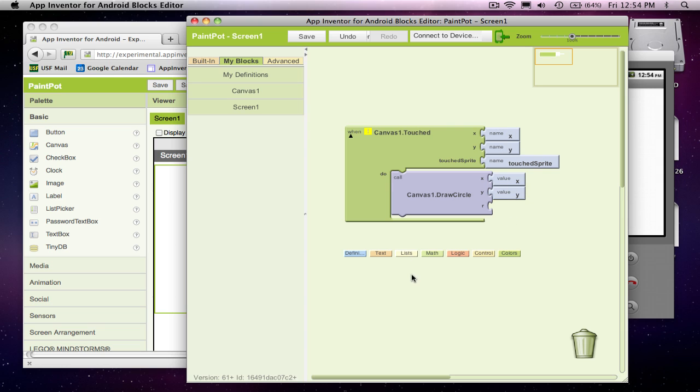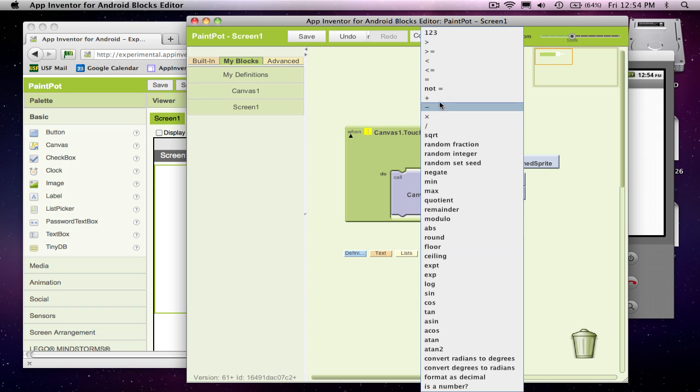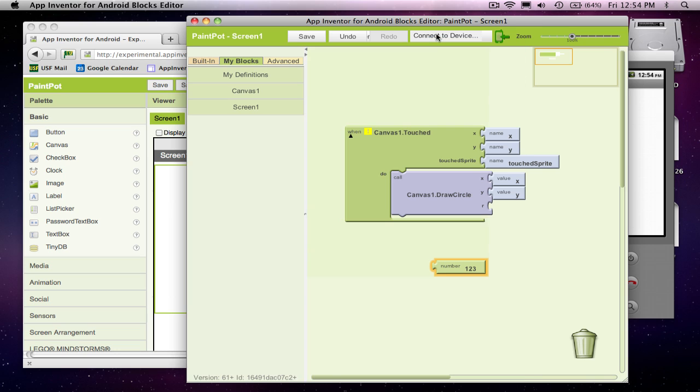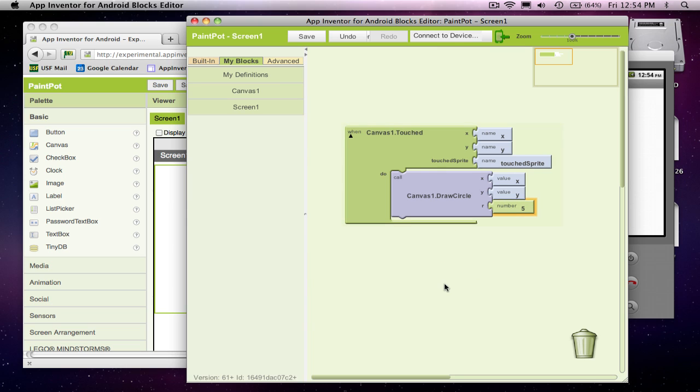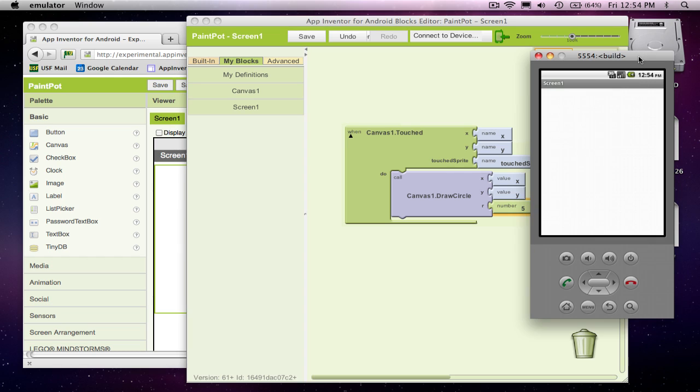For radius, I'm just going to use a number. And you can choose a number from the palette like that. I'll just put five, so five pixels for drawing circles. And voila, I've now got a program where the user can click on the canvas